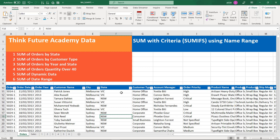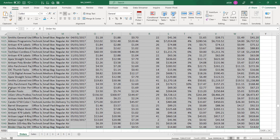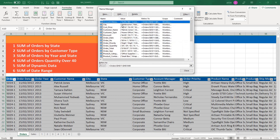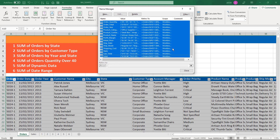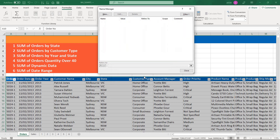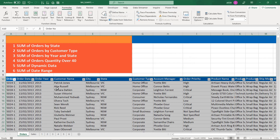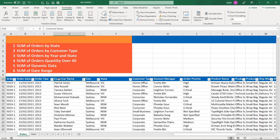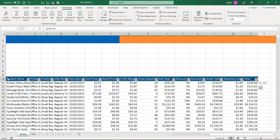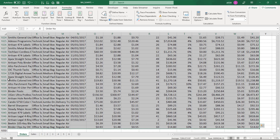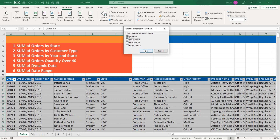I have already created the named ranges, but I will do it again for your information. I'm going to select all my data, go to the Formula tab, open Name Manager, select all, delete, and close. Now all my data ranges are cleared. I'm going to create them again — select all data, Ctrl+Shift, then Create from Selection, top row, OK.